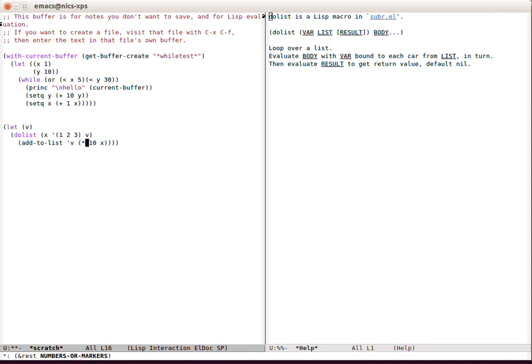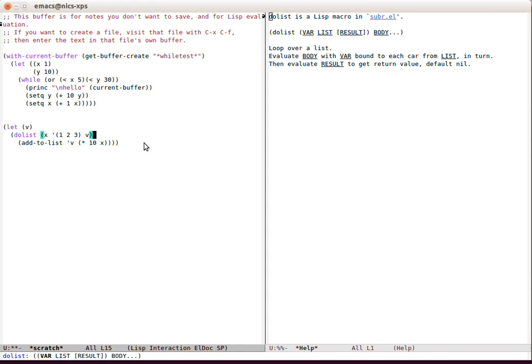Now what are we going to do? We're going to add-to-list v, and we're going to do times 10 x. What we get back is 30 20 10, so you can see that is the result. Let's work out why it's backwards.